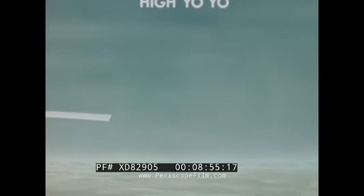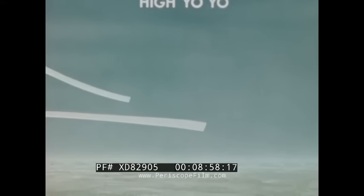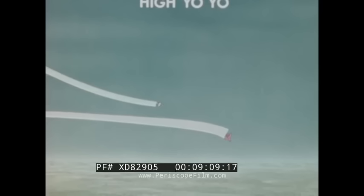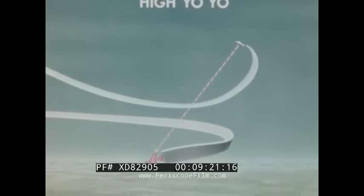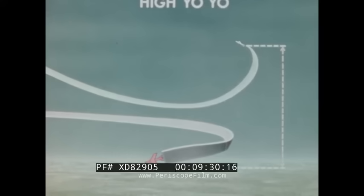A high yo-yo will allow you to control closure and conserve energy. An opponent may turn in an attempt to force you to overshoot. Instead of trying to stay inside of him by increasing your rate of turn, trade airspeed for altitude. Roll away from the defender's flight path and pull the nose up without buffeting. Closure and potential overshoot will determine how high to carry the yo-yo. In this situation, you have traded the airspeed portion of your energy for altitude — potential energy. A properly executed high yo-yo is difficult to counter.